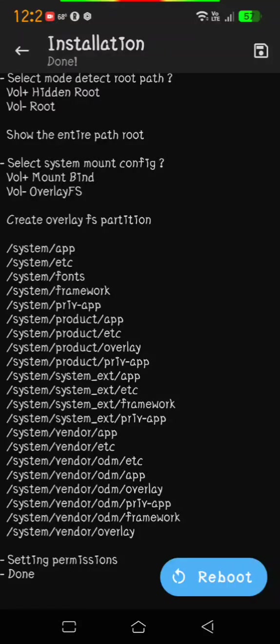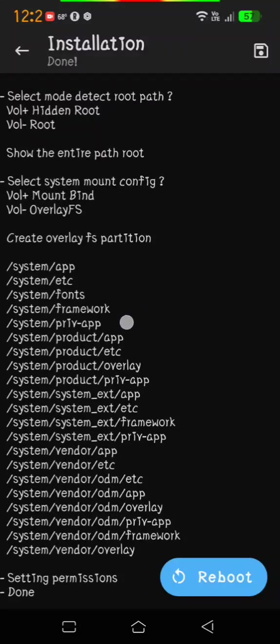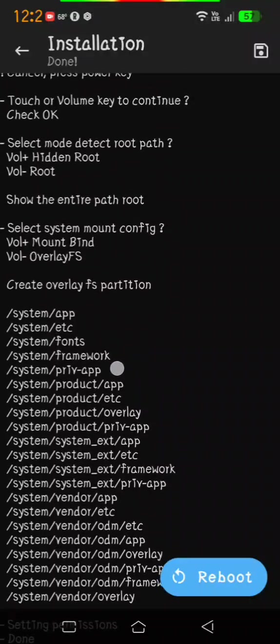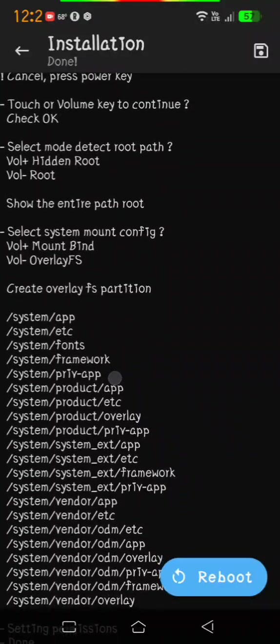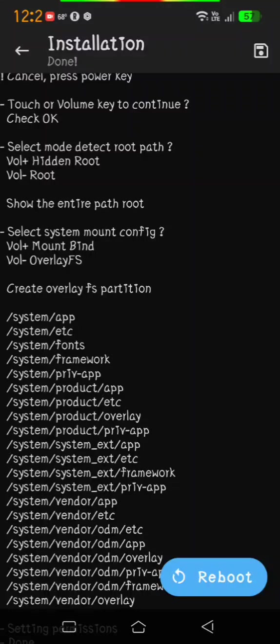If it doesn't give you read-write privileges on OverlayFS, then install it again. This time when it says select system mount config, push volume up for mount bind.